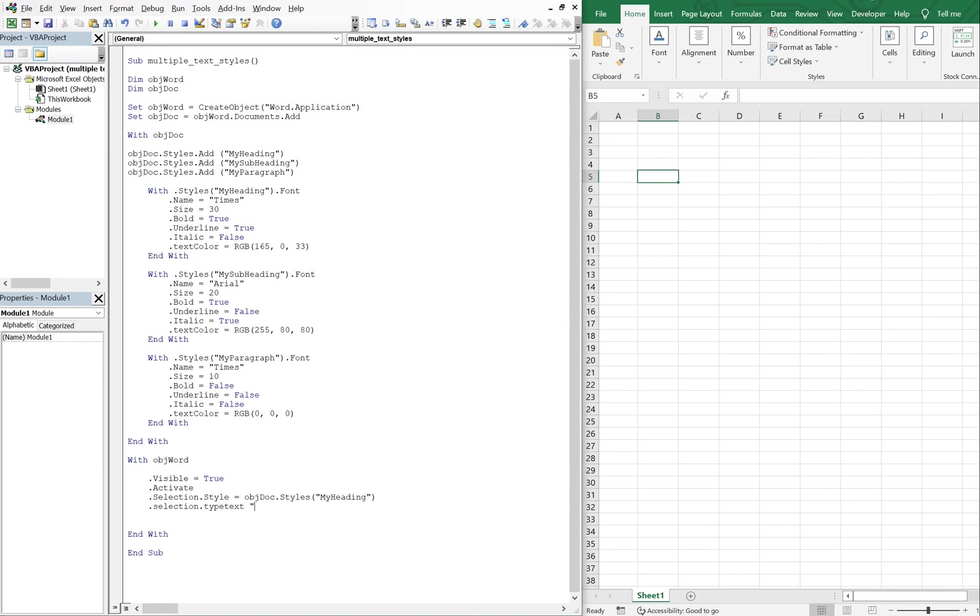And let's just start with something basic. Let's just call it introduction. So introduction will be our header, and then we'll go to the next line. So we'll do selection, type paragraph.